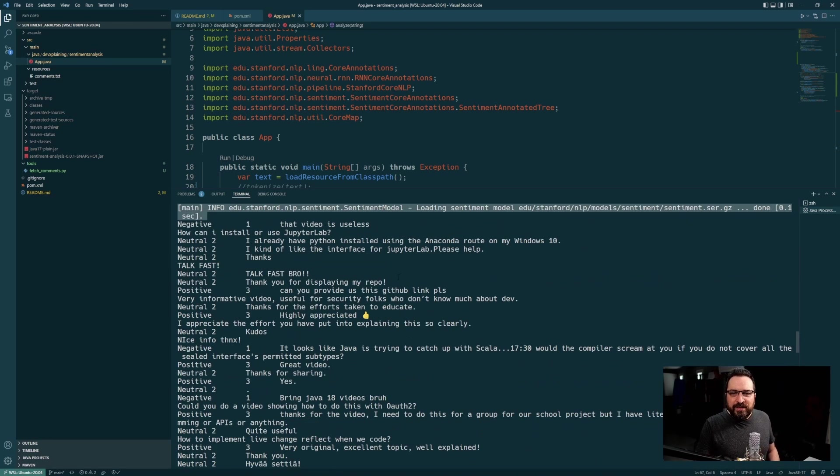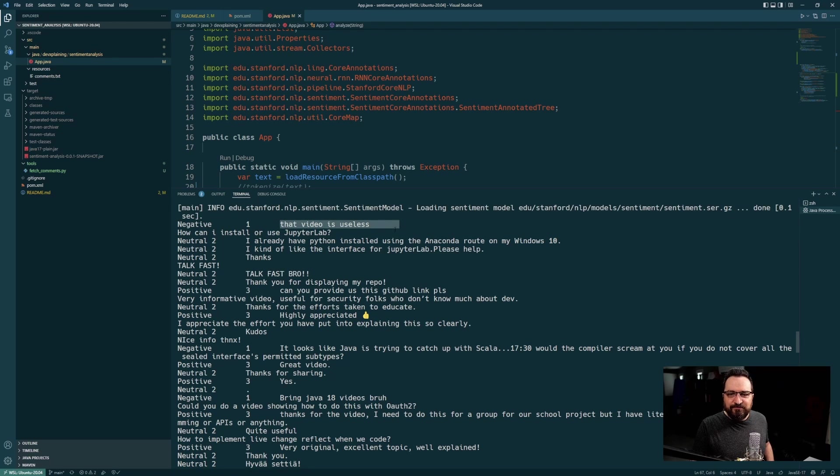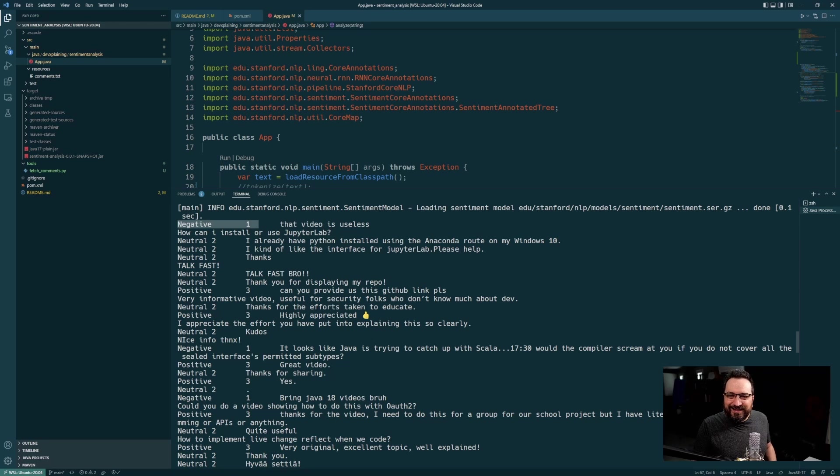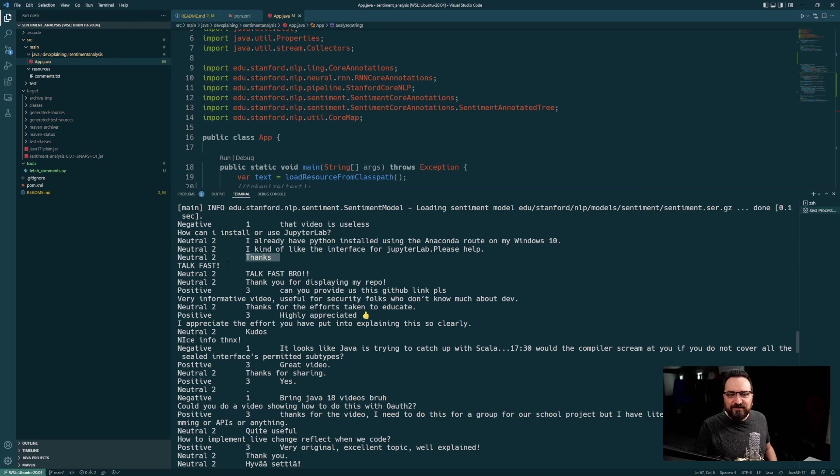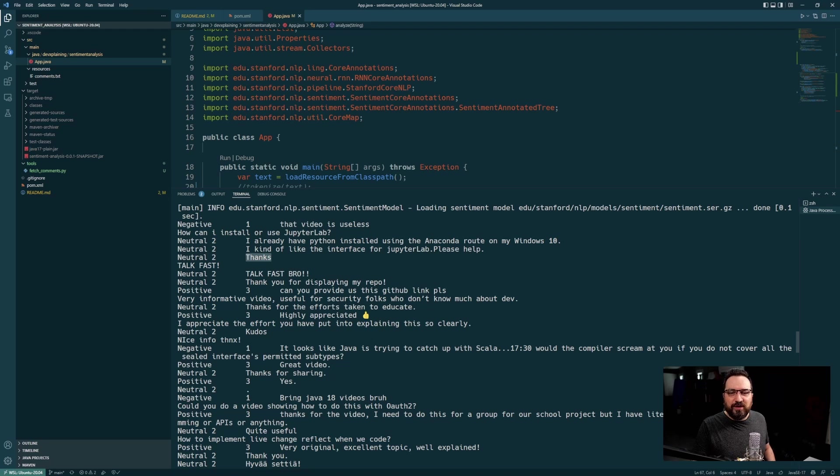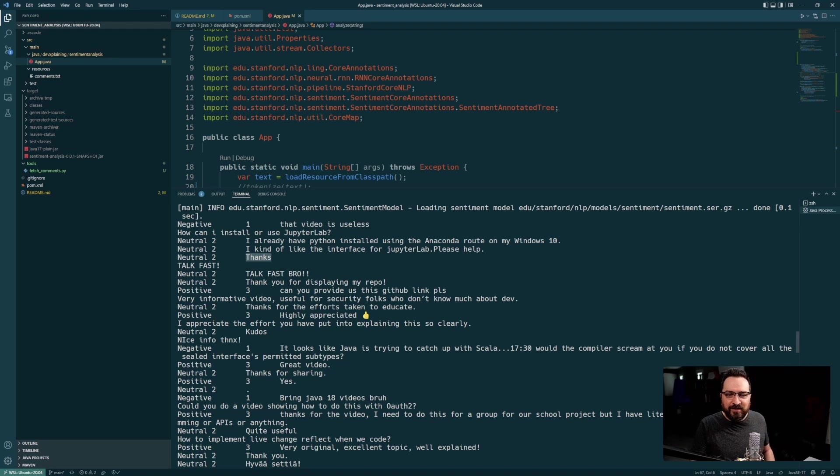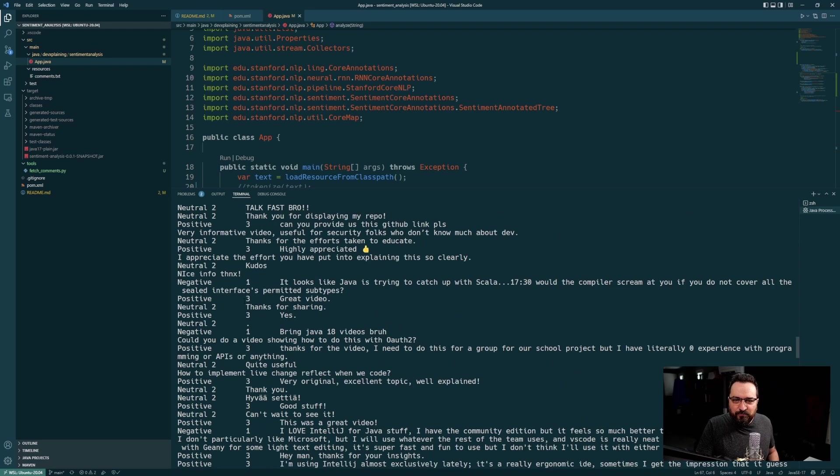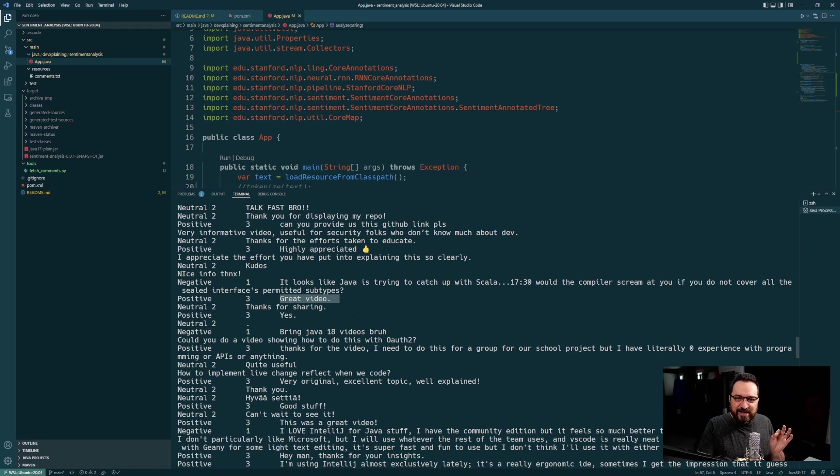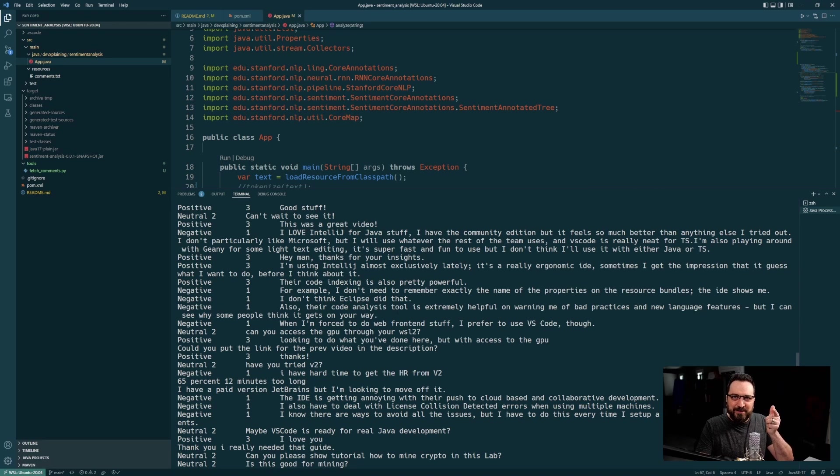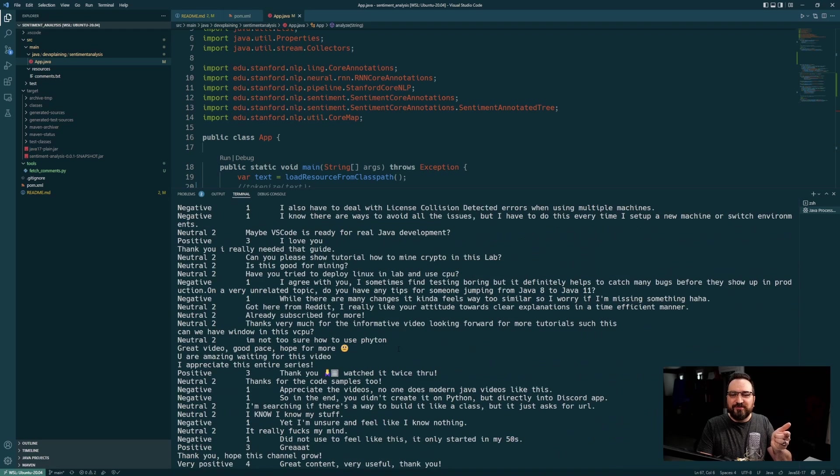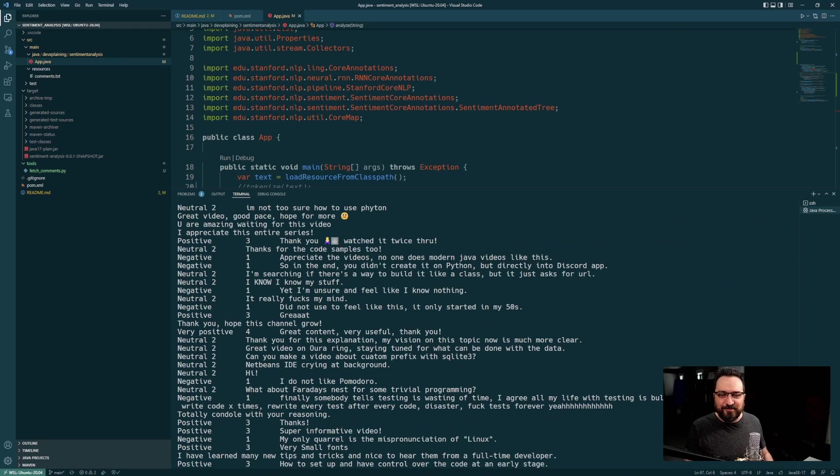So we got some sentences. That video is useless. Negative. I think Stanford got it right. I already have Python installed using the Anaconda route on my Windows 10. Neutral. Makes sense. Thanks. Neutral. Well, probably it's more like positive, but Stanford didn't catch it based on the one sentence. And then let's see some positive ones. Here is positive three. Great video. Thanks for the comment. These comments keep me alive. By the way, remember to click those buttons beneath the video.